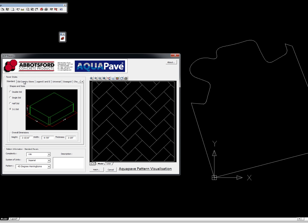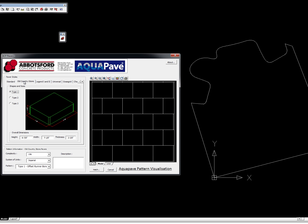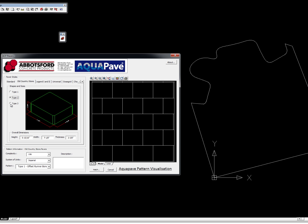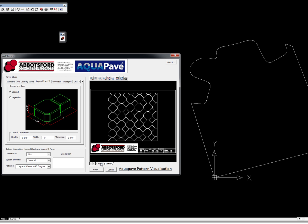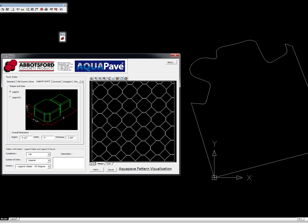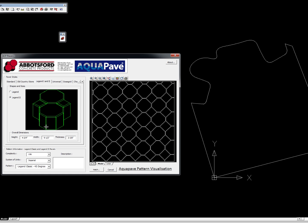Let's go to different series—Old Country Stone with three different pavers in that series. Legend One and Two, these should start to look very familiar for you. Probably seen that one before. Legend Two is basically just two of those put together and you'll recognize it from the company's logo.